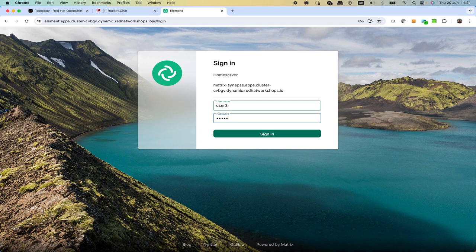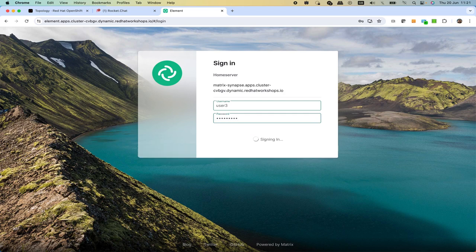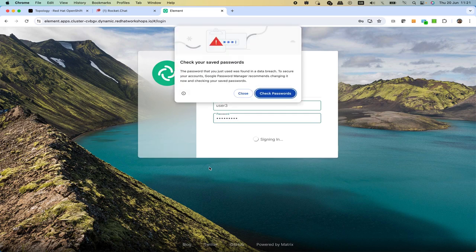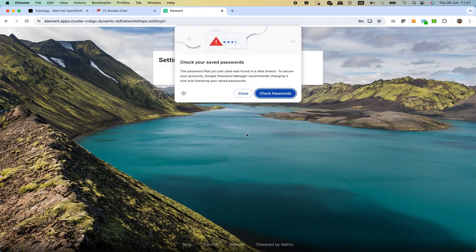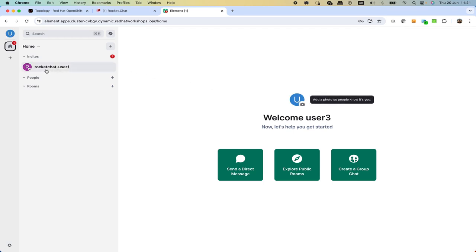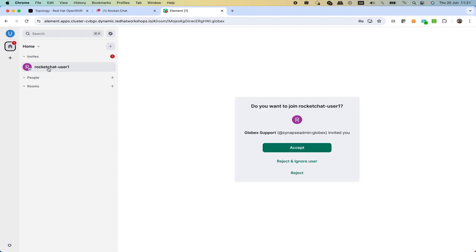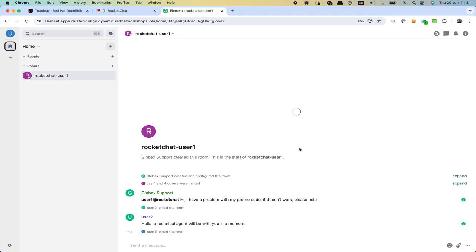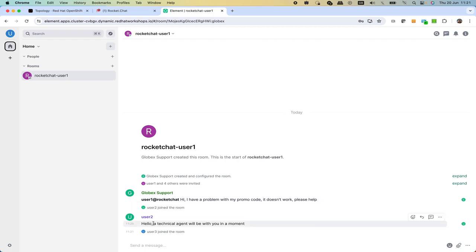We connect as user three, this is a technical user. Again we see an invite as well from the same originating source. When we click on it and we accept the invite as earlier we did, now we see the entire conversation not only with the question posted by the customer but also what initially the first line of support agent answered to the customer.